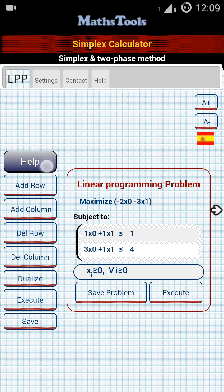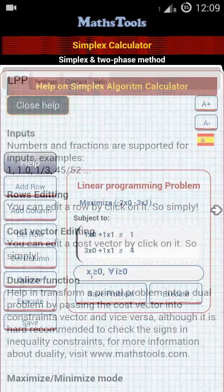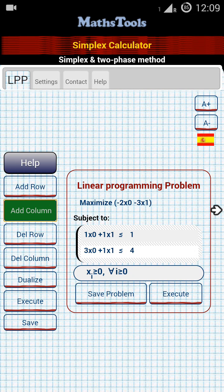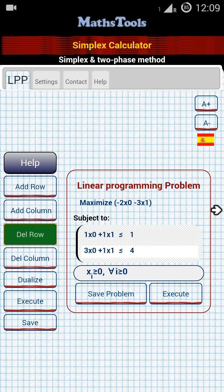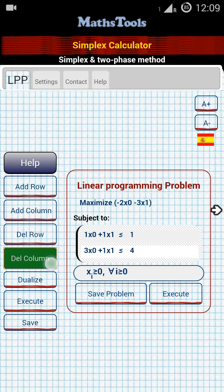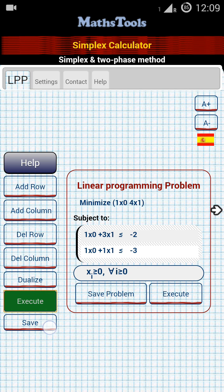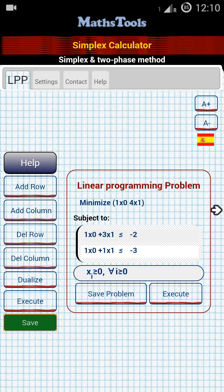Let me give you the overview of the application. The first option is the Help option, by which you can get in-application help. Next is Add Row, to include a new equation or inequality. Then Add Column to add a new column. Delete Row to delete any existing row, and Delete Column to delete any column. Next is Dualize, to find the dual of the existing problem. Then Execute, to solve the problem after entering it. And finally, Save, to save a problem for later reference.